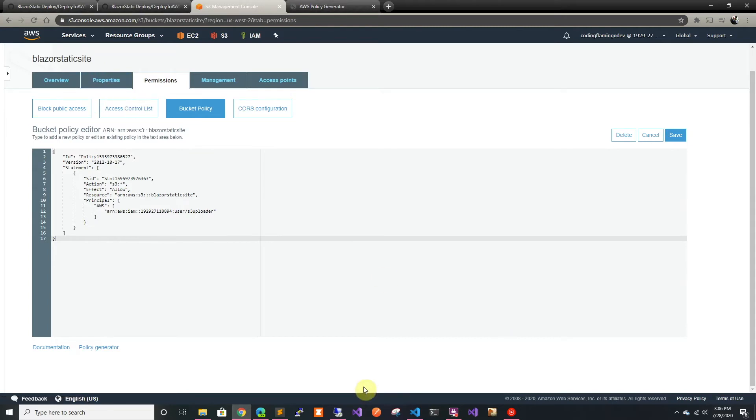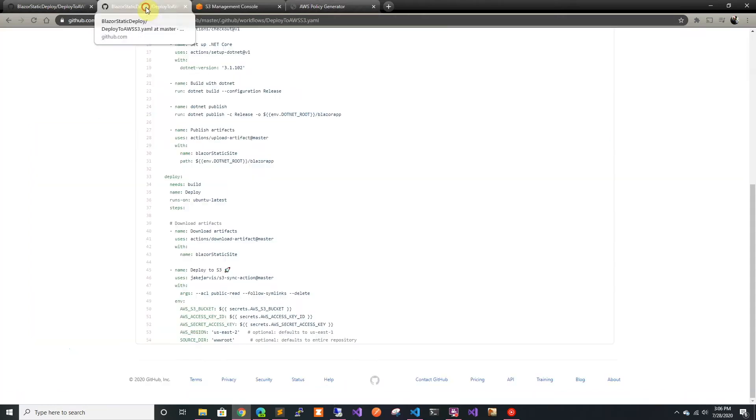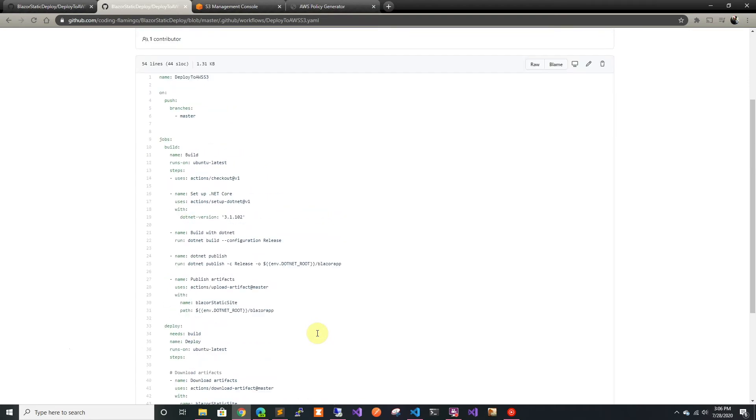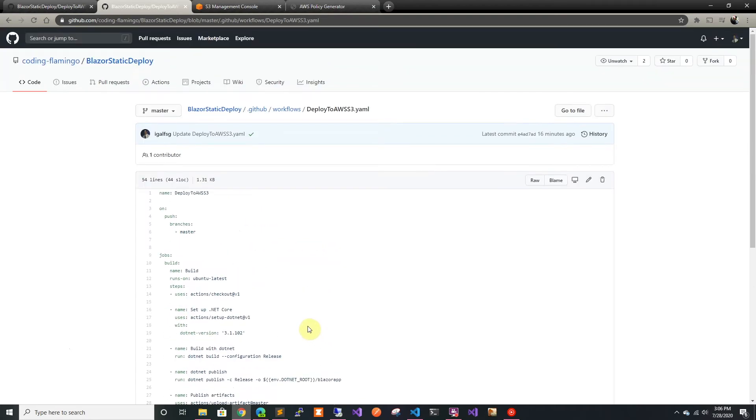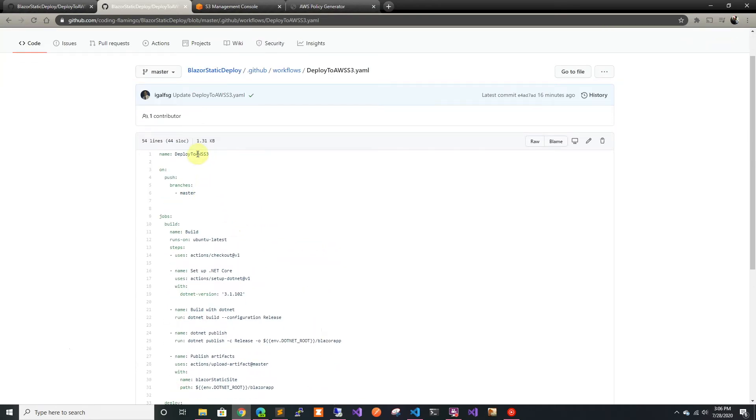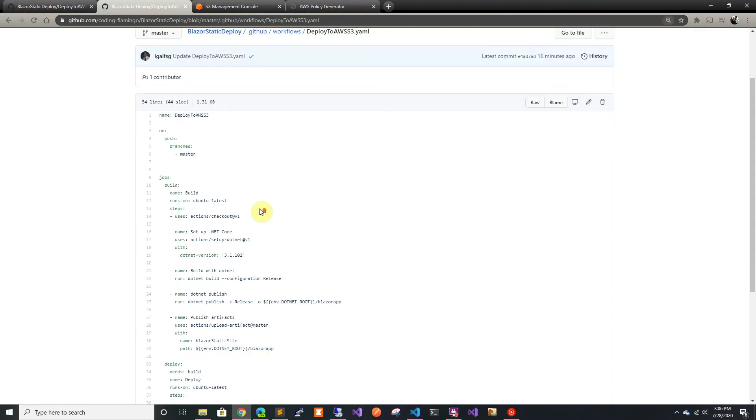I already went ahead and did some of the work on GitHub as well. This is a full deployment that we're doing, so I created a deploy to AWS site. As always, this is all in my GitHub so feel free to go there and look at it in more detail.